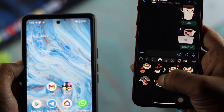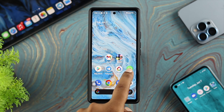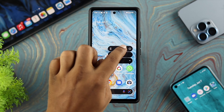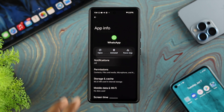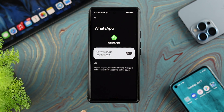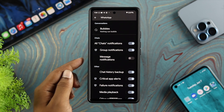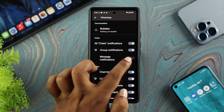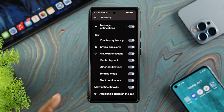Now let's go ahead and do the main troubleshooting process. To solve the notification issue, the first thing you want to do is tap and hold your WhatsApp application, then tap on the eye icon to get into your app information. From there, tap on Notifications. If you see the notification setting is turned off, that's the problem — so make sure to enable this option, and at the same time check all the notification settings like Messages notifications, Chat notifications, and others.